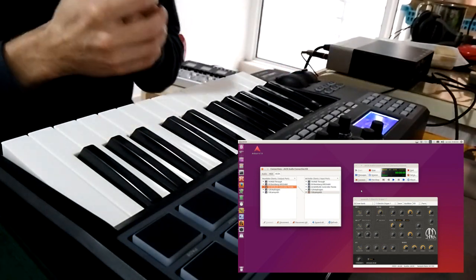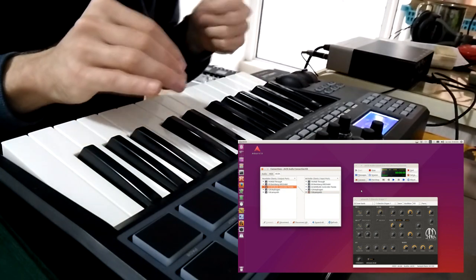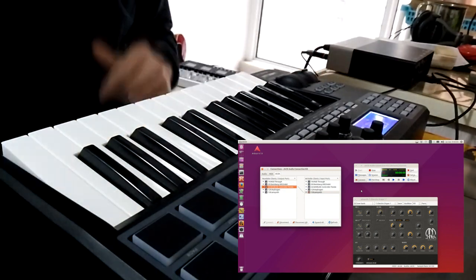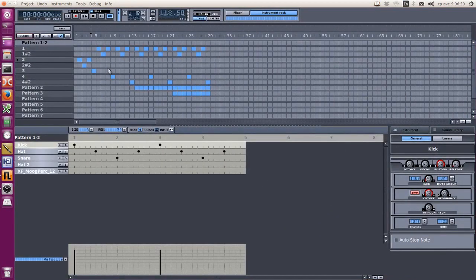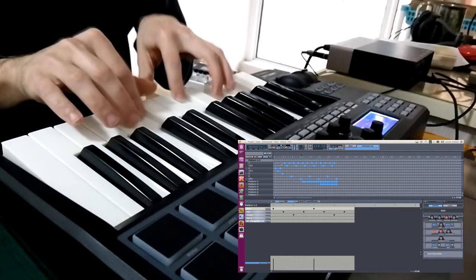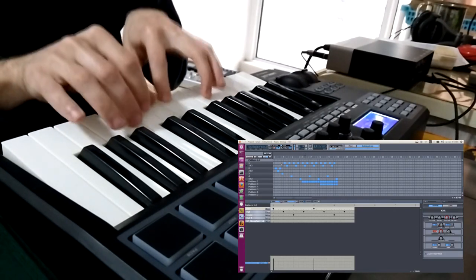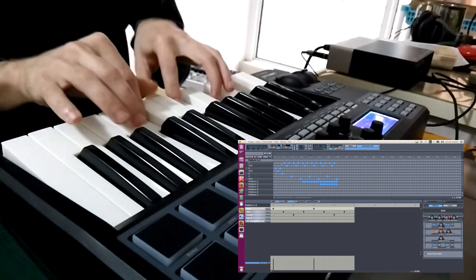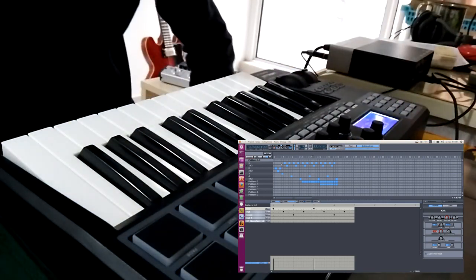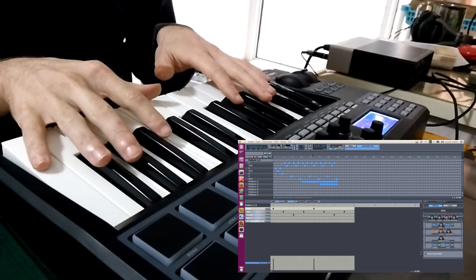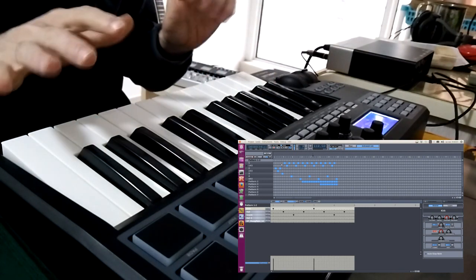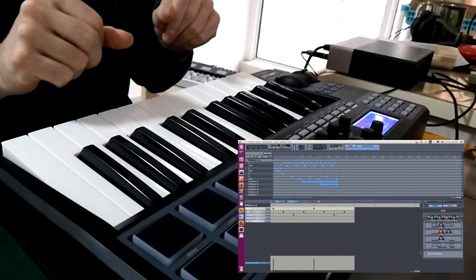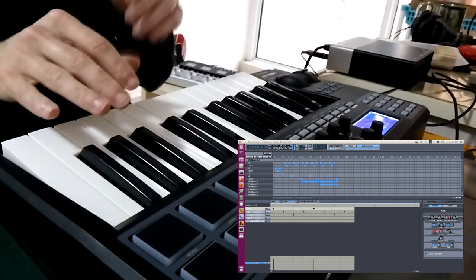It works. So it's just Jack Audio Connection Kit and amsynth. Now I would like to try using it with Hydrogen. Works fine and I cannot feel any delay, any latency, so I am pretty happy with this.